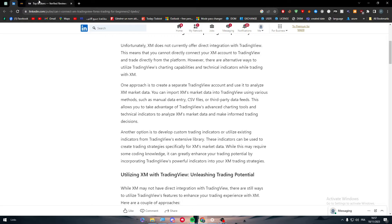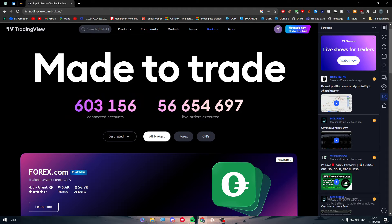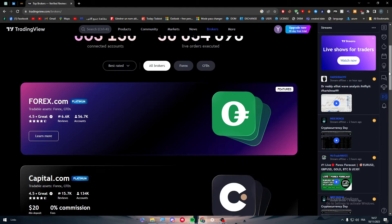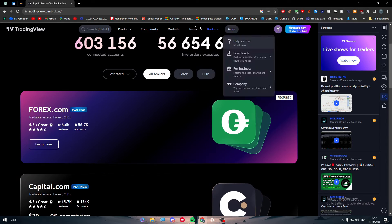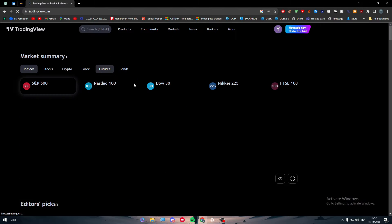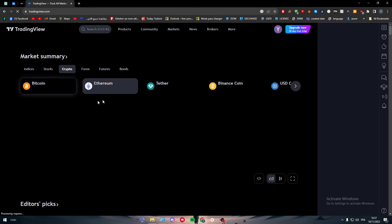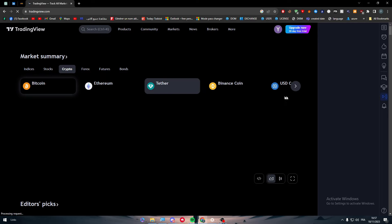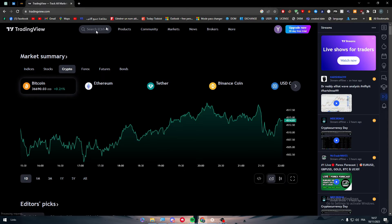This allows you to take advantage of TradingView's powerful charting tools and technical indicators to analyze XM's market data and make informed trading decisions. TradingView is known for its most powerful analytics. Let me show you — I'm going to TradingView now, selecting crypto to analyze Bitcoin.